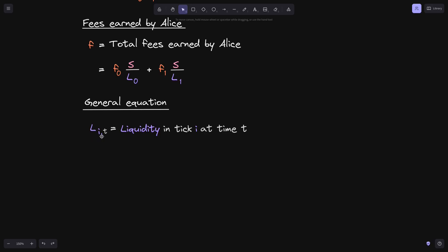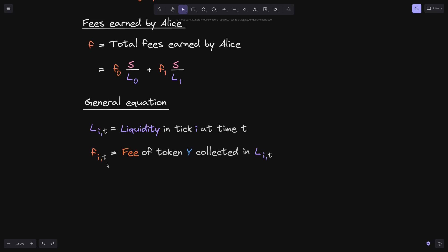To answer this, let's define variables that incorporate time. We define L(i, t) to be the liquidity in tick i at time t. Liquidity changes over time as people add and withdraw. We also define F(i, t) to equal the fee of token Y collected in L(i, t) — that is, the fee of token Y collected inside liquidity at tick i at time t.